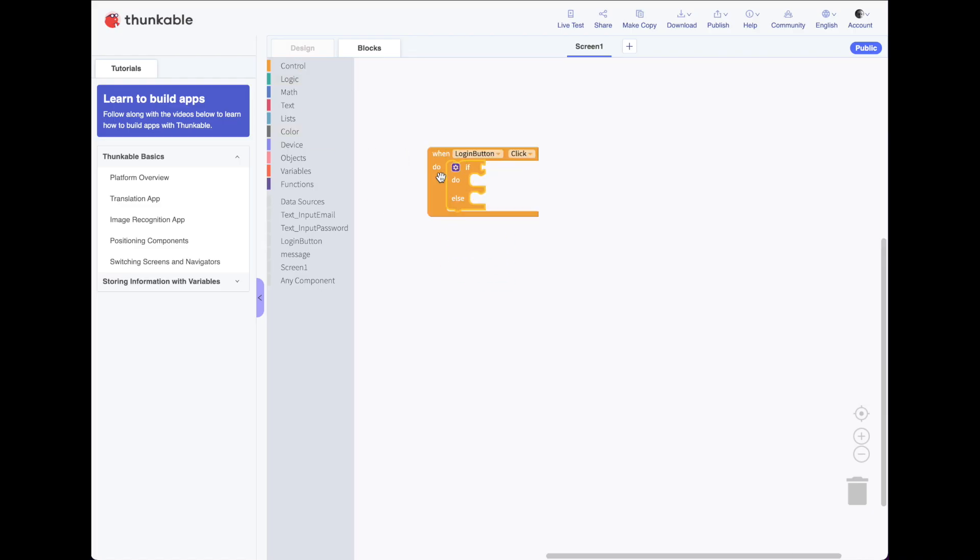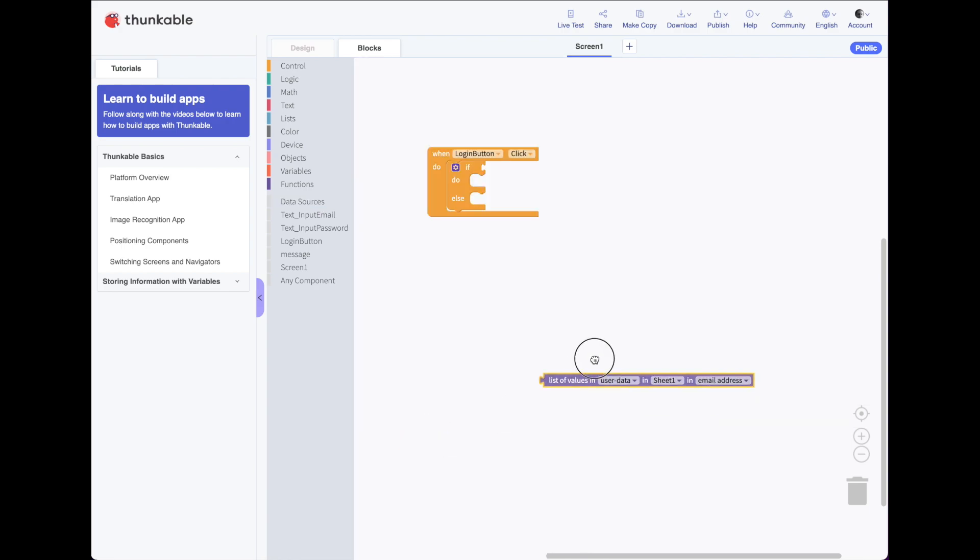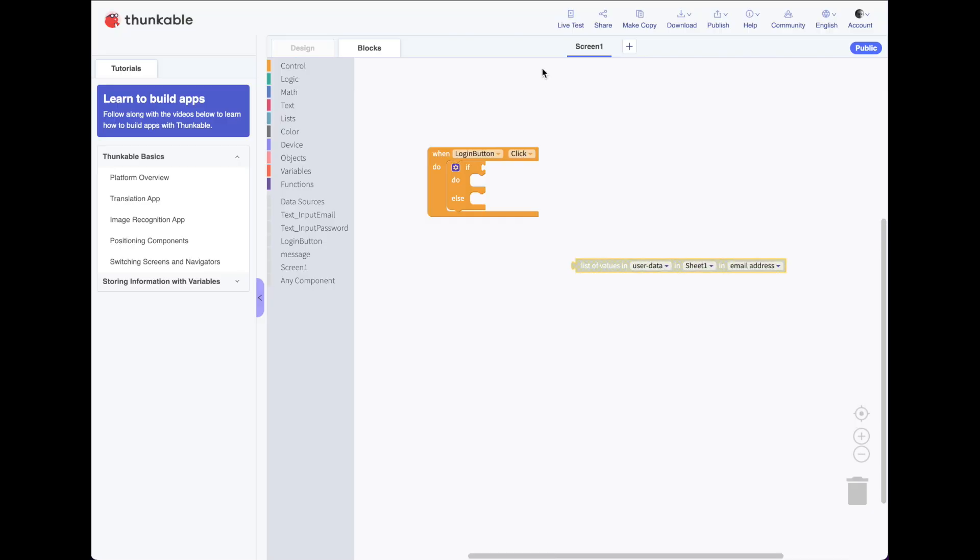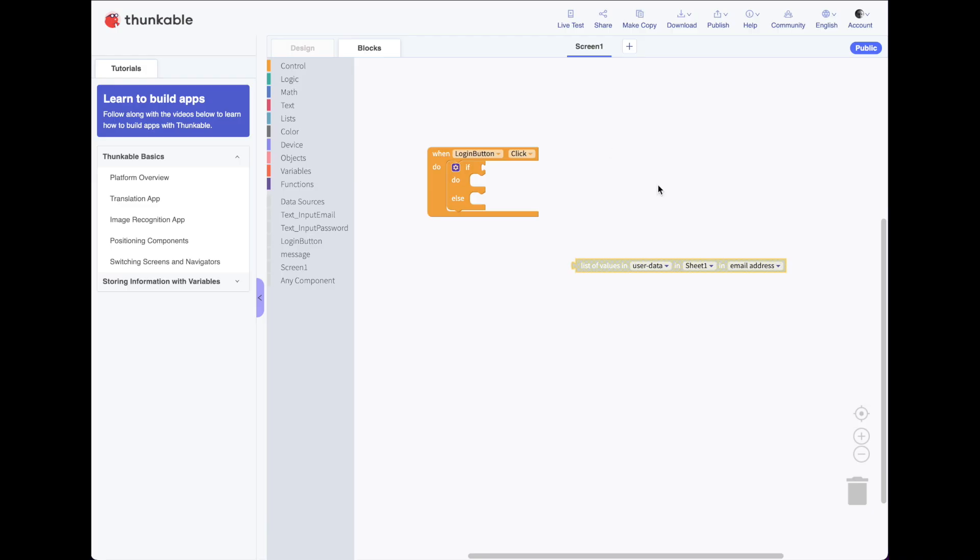So, let's check if. Well, what do we want to check for? We want to check to see if something's on our data source. And our data source is our list of values. I'm just going to drag this over here for now. So it's in our user data spreadsheet in sheet one. If I look here, it's sheet one. And looking in the column called email addresses.